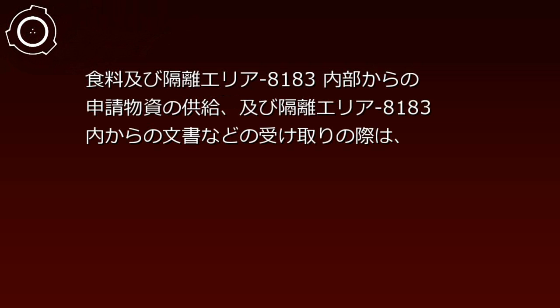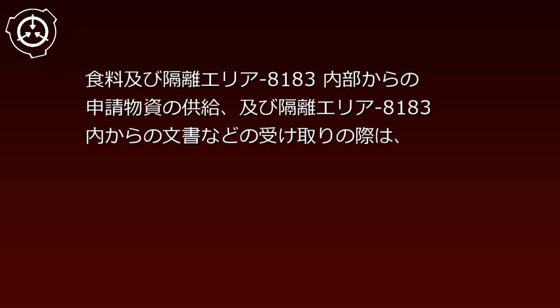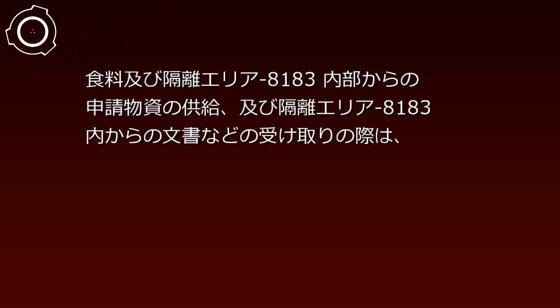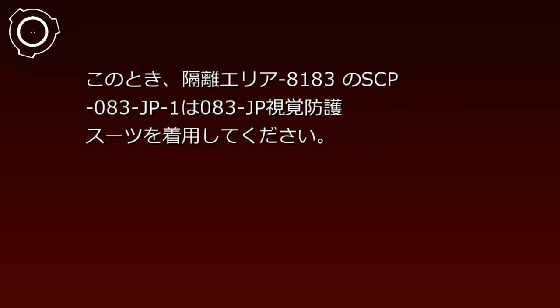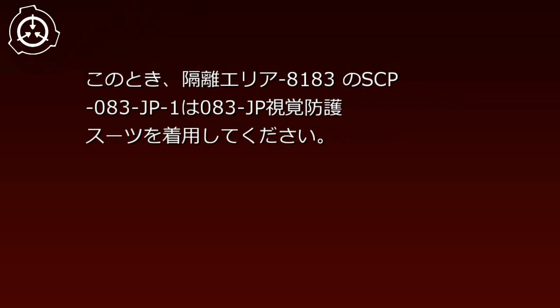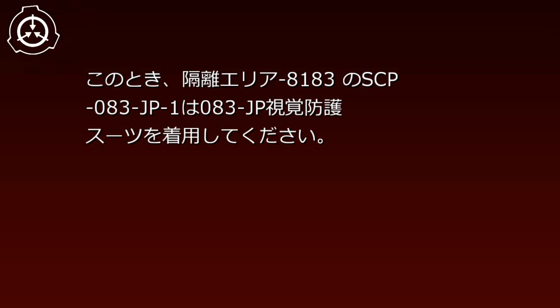食料及び隔離エリア8183内部からの新生物資の供給、および隔離エリア8183内からの文書などの受け取りの際は、隔壁間のスペースにて行ってください。この時、隔離エリア8183のSCP-83-JP1は83-JP四角防護スーツを着用してください。